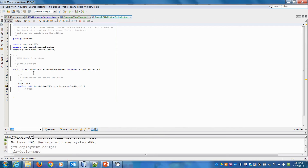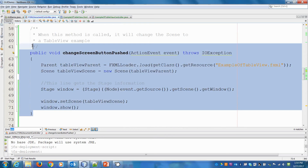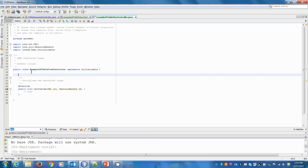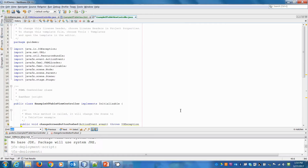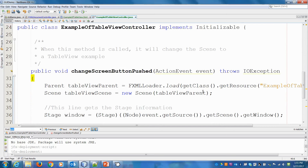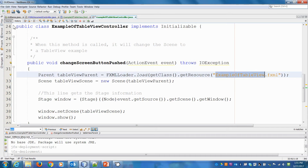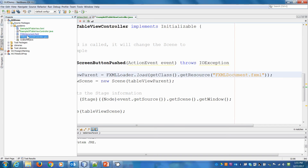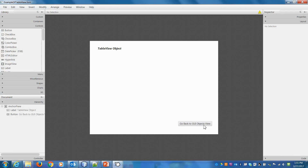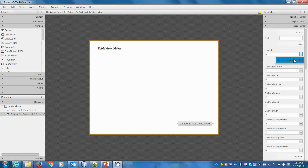Now let's work on the controller for the table view. It's going to be very similar. The only thing that's different is that instead of loading the new FXML, we need to load the original one — it was called 'FXMLDocument'. Hit save, then in Scene Builder for the table view, go to Code, set On Action for the back button, and hit save.